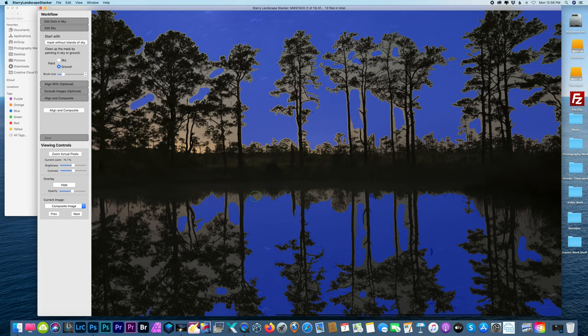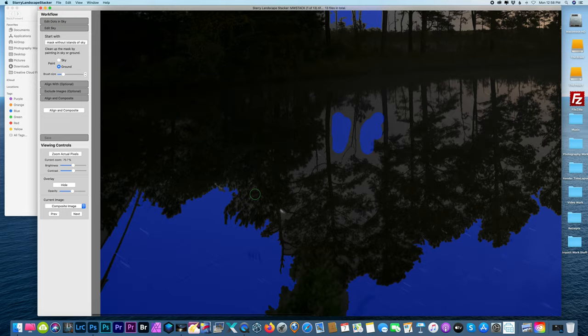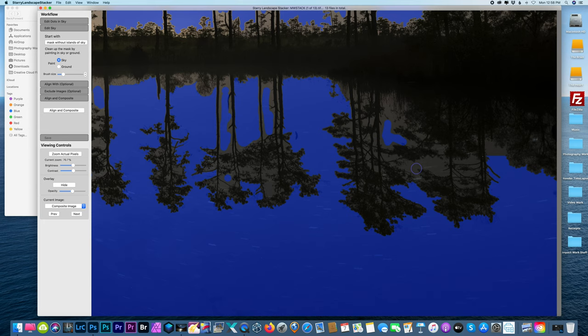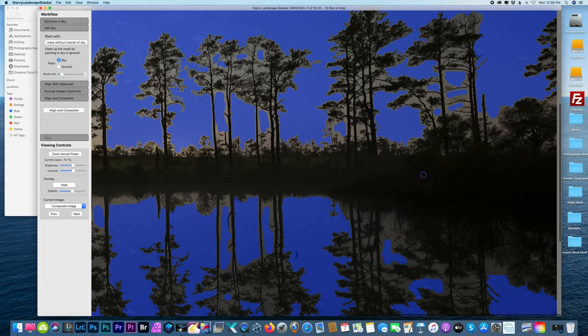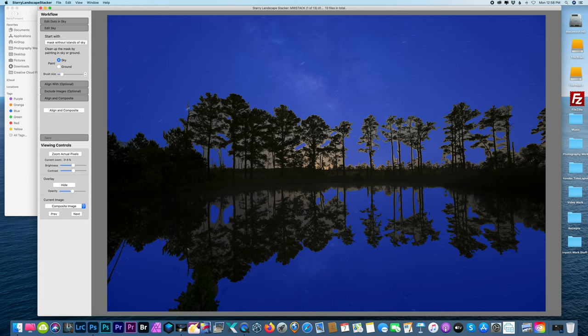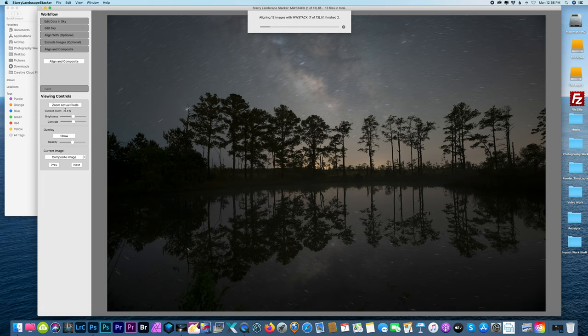And I'm just doing this really quick for the tutorial. You could take obviously a little more time than me depending on how complex your photo is. All right, that looks good enough. I'm going to zoom out really quick, make sure I got the edges. Yeah, that should be good enough. Align and composite.